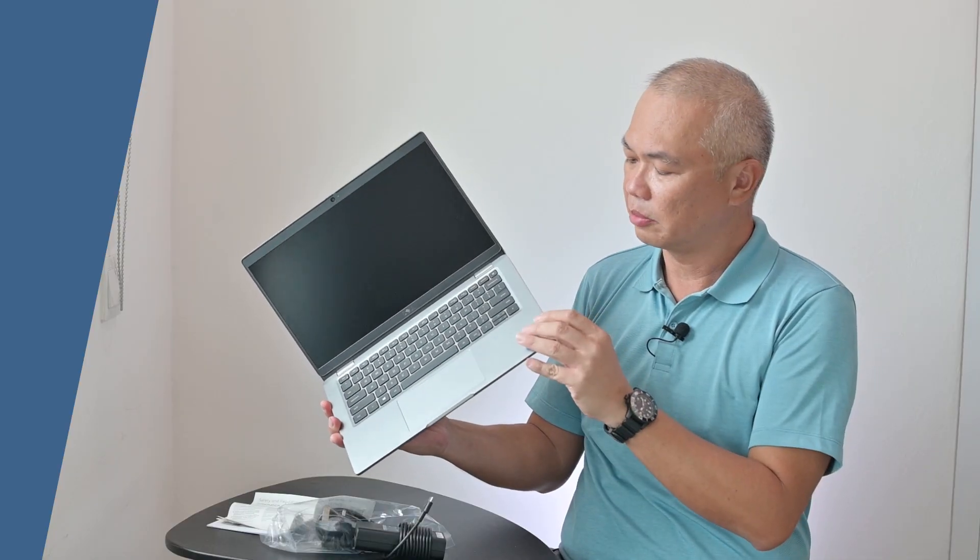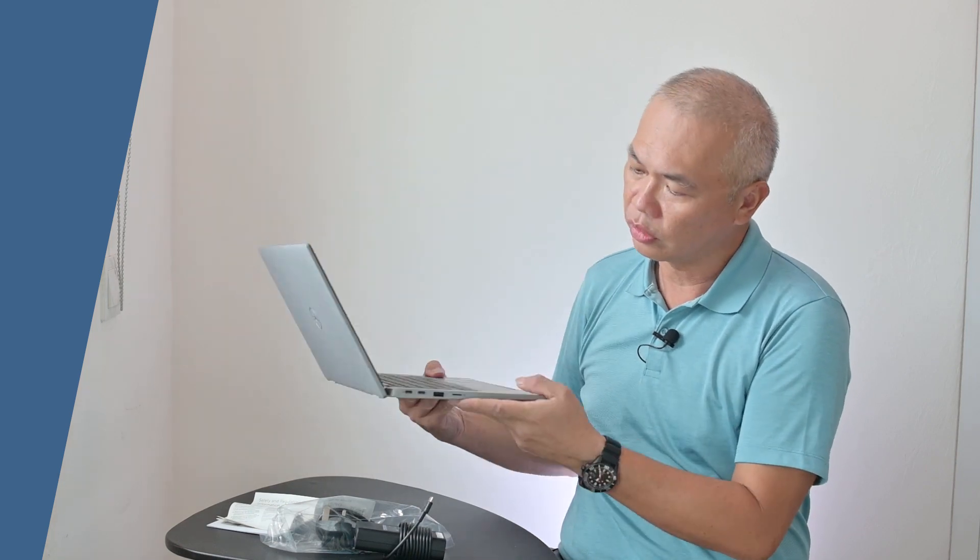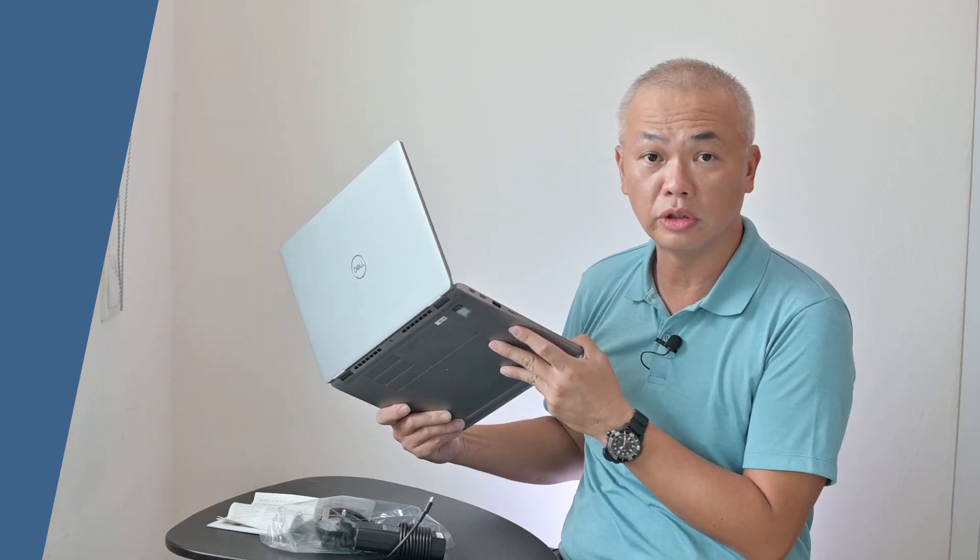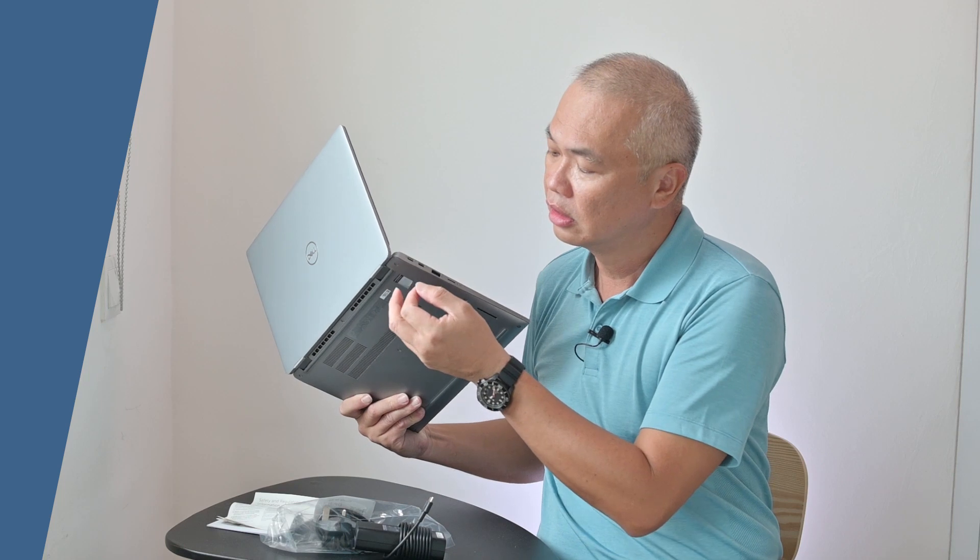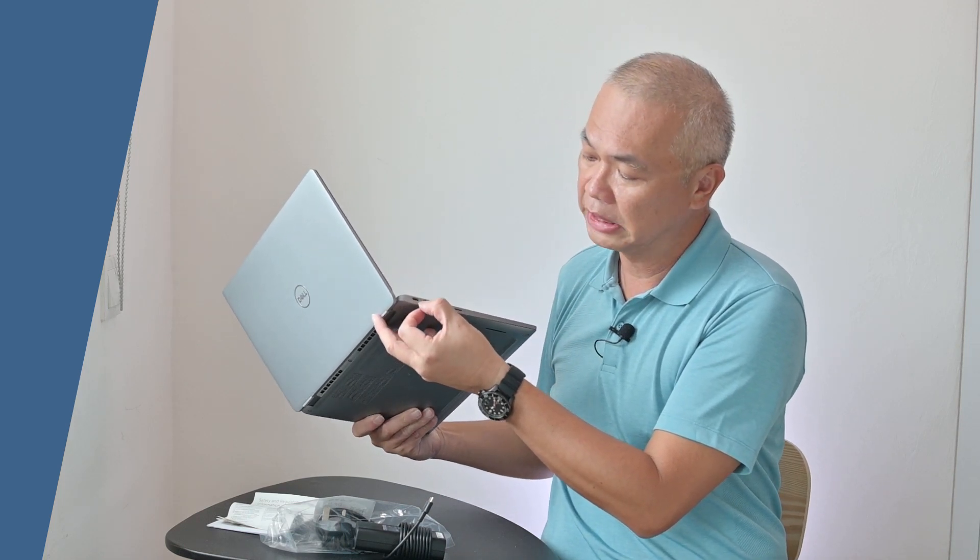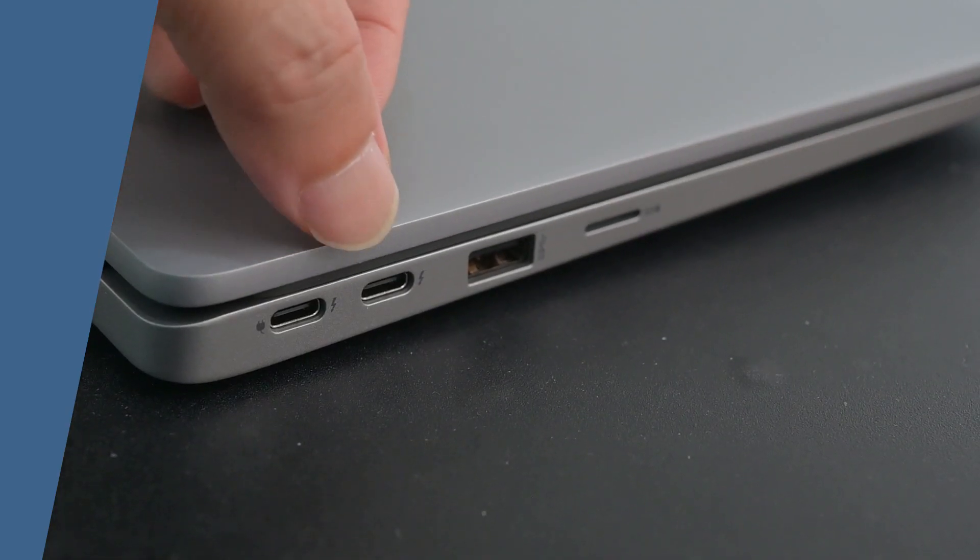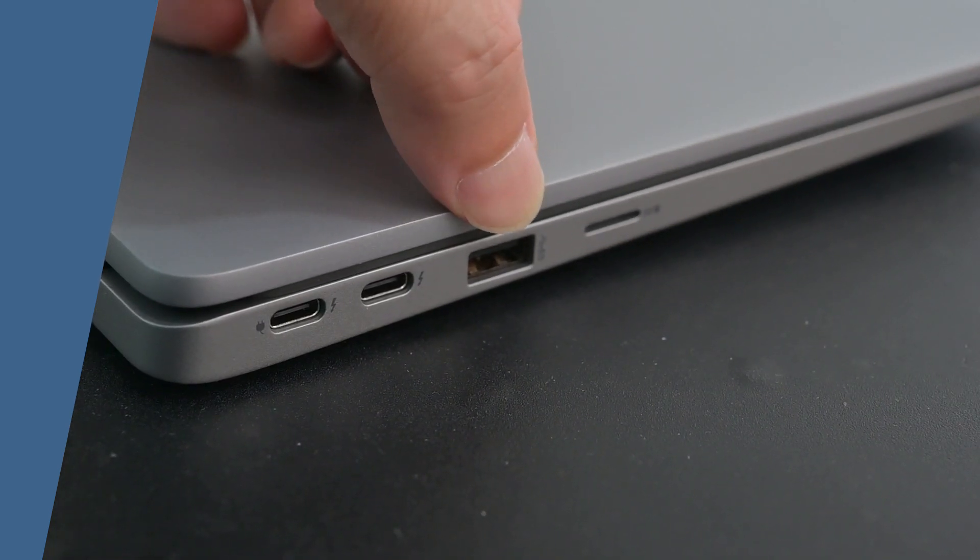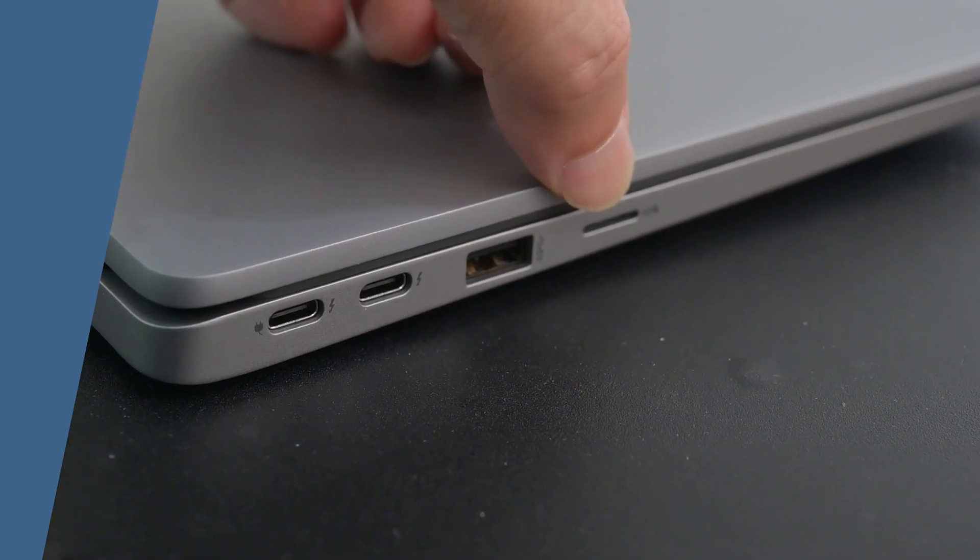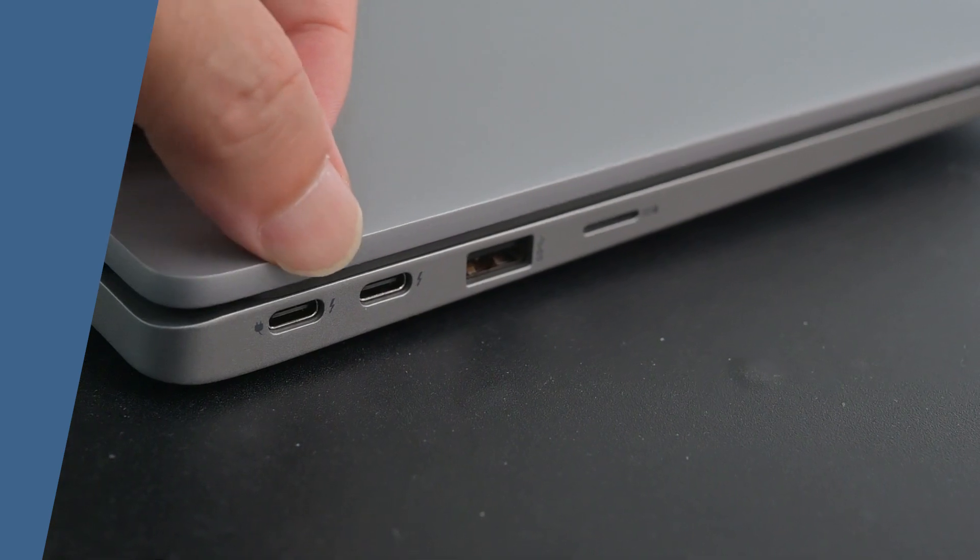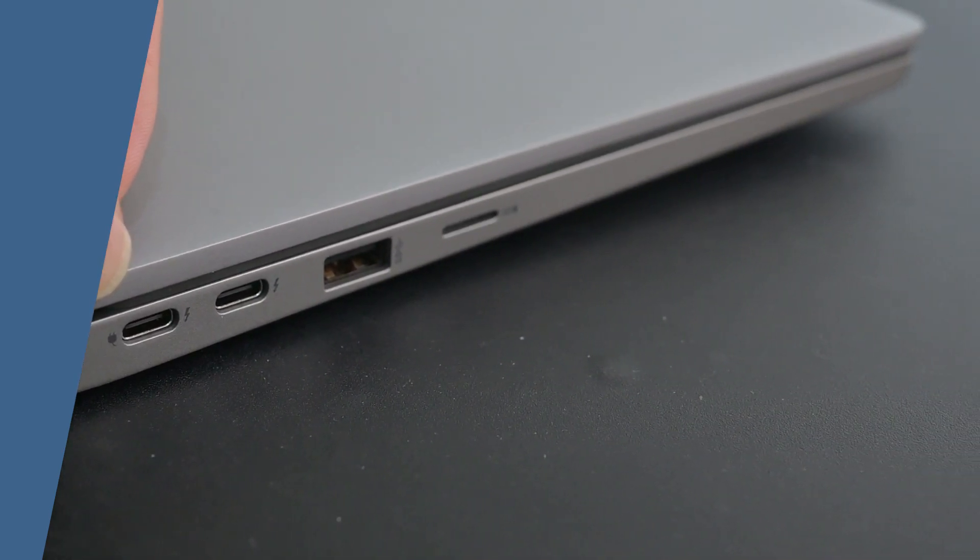As you can see, this particular model actually has most of the ports that are required by most users, commercial users. There are two USB-C ports, both of which can provide power in, and this one is Thunderbolt 4. We have a full size USB and there's one SD card reader.